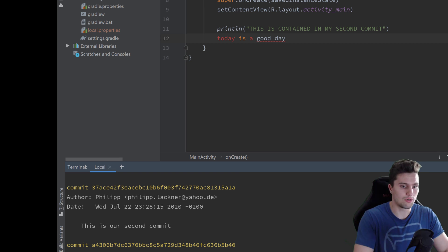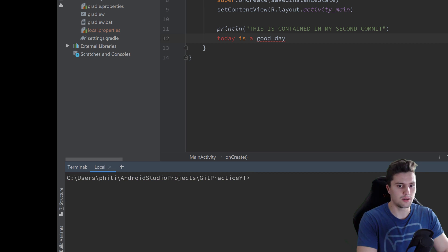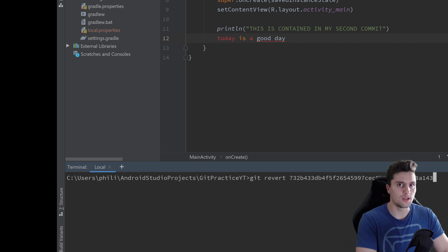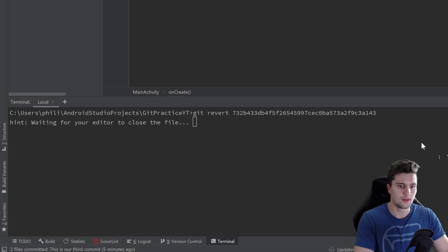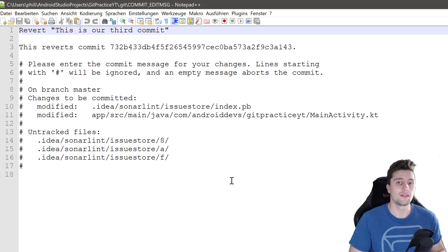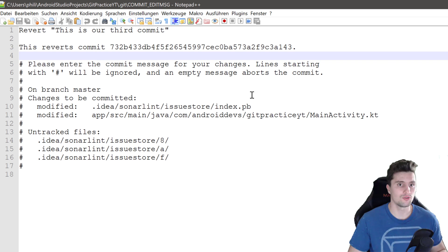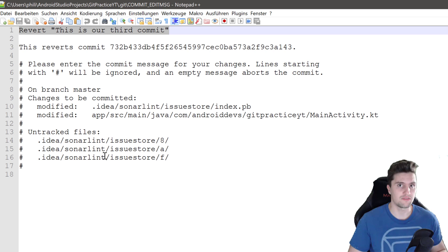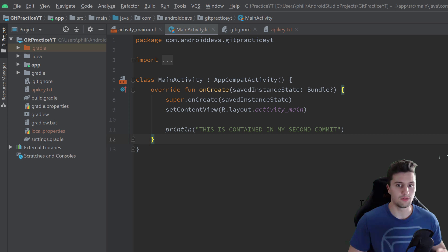Here's our third commit that we want to revert. Each commit is referenced by a hash — that combination of letters and numbers is a unique identifier. Copy that hash, press Q to exit the log view, clear the terminal, then type `git revert` and paste the hash. Press enter and your editor opens up — git wants to create a revert commit, so you can change the commit message if you like, then save and close the file.